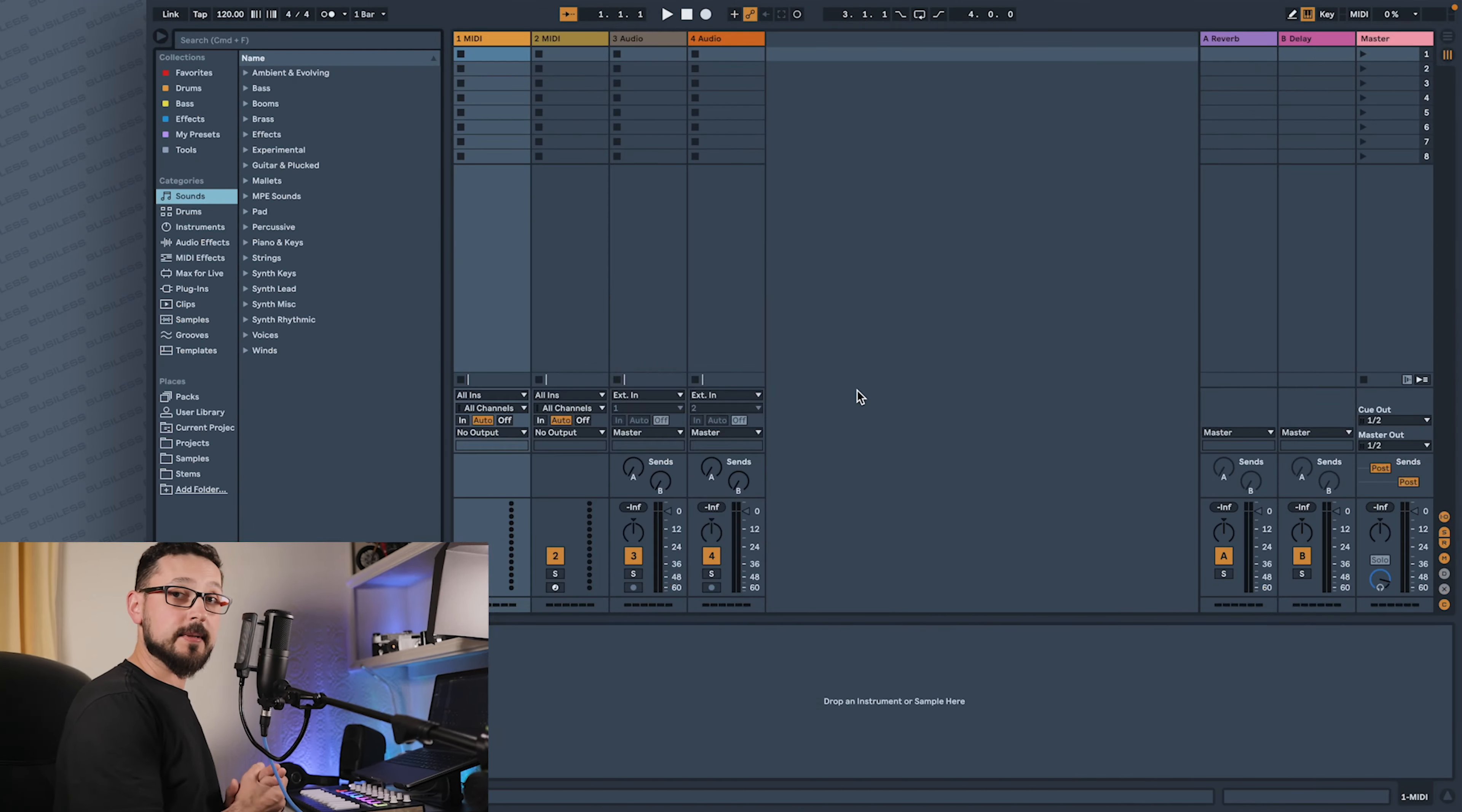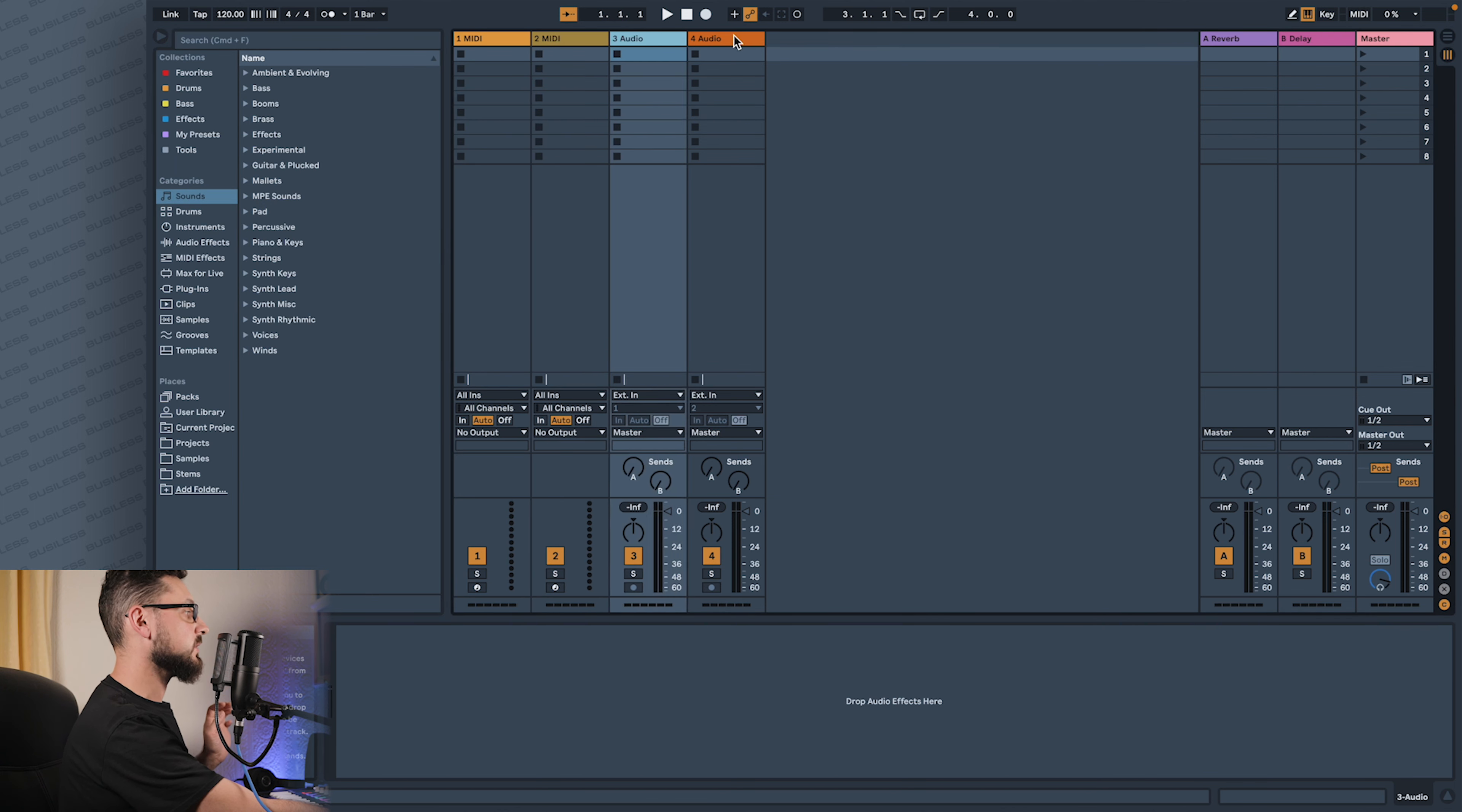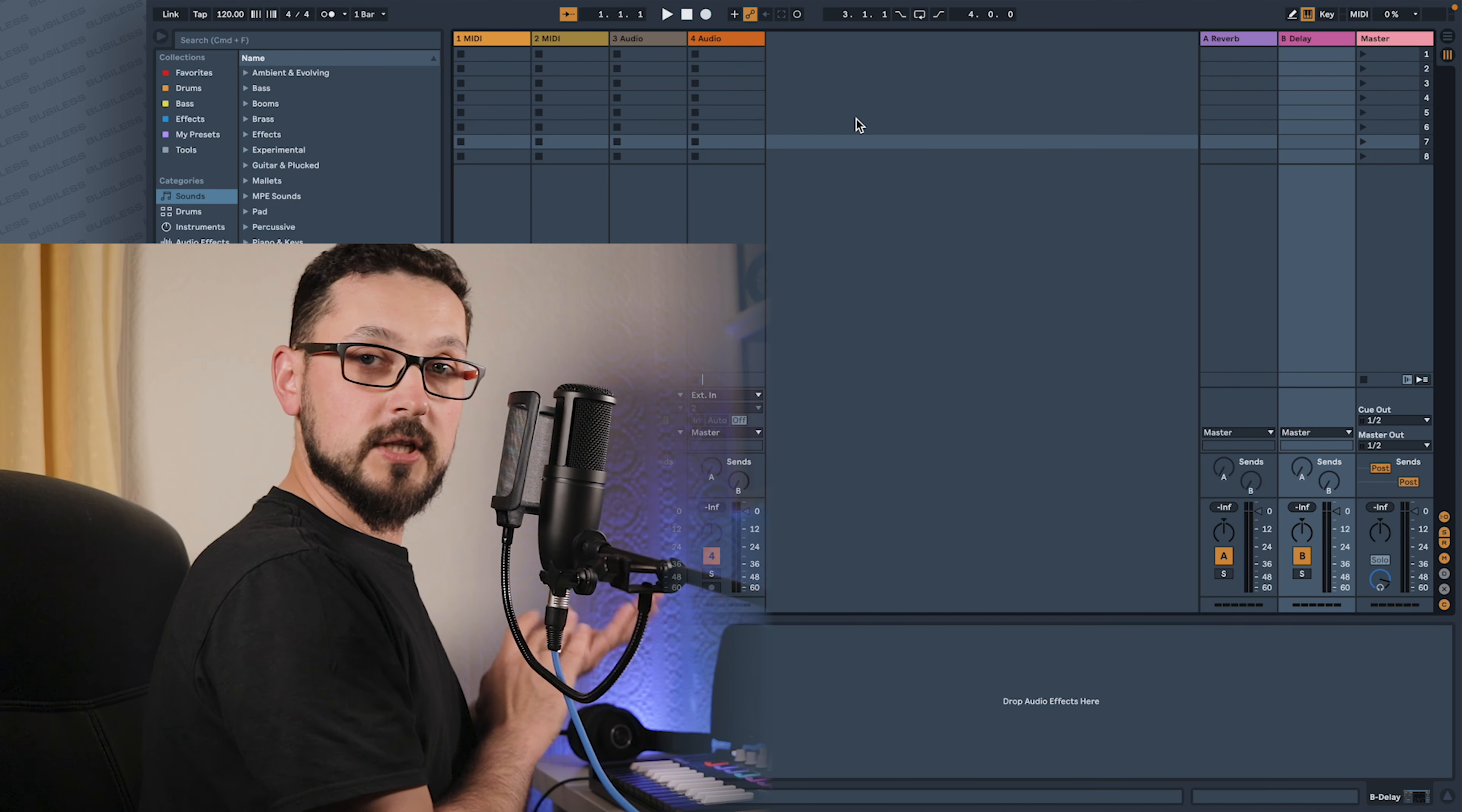Let's jump into Ableton and I'll show you. The default template is the first thing you see after you open Ableton - how the MIDI tracks are arranged. We have two MIDI tracks, two audio tracks, and two return tracks: reverb and delay. So what if you want to change it?